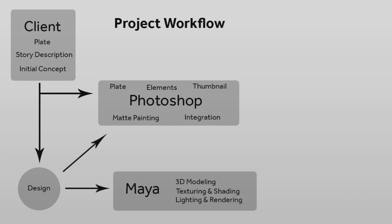We go into Maya, do our 3D modeling, texturing and shading, lighting and rendering.